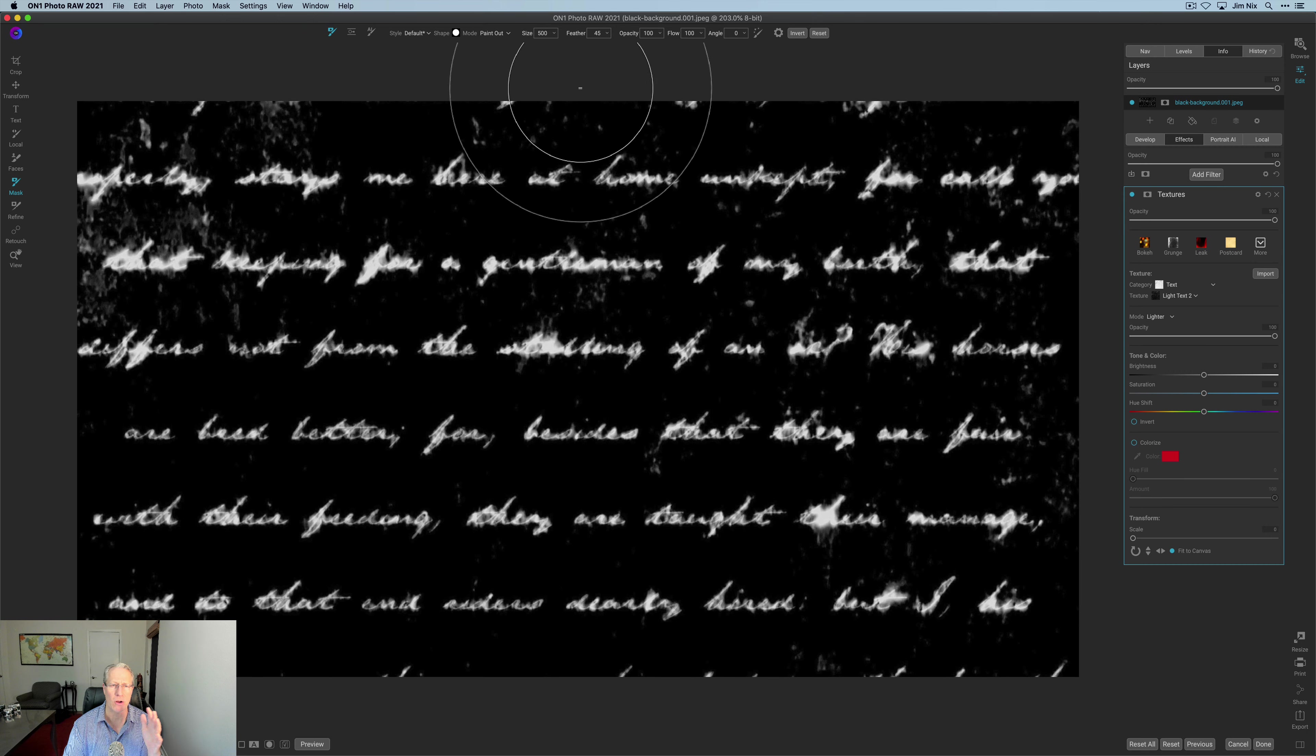I'll talk about that in a minute. You have a size. You can just hover your mouse over where it says size. If you drag it to the right, it gets big. If you drag it to the left, it gets smaller. You can also use the bracket key on your keyboard. To the right will increase the size, to the left will decrease the size.